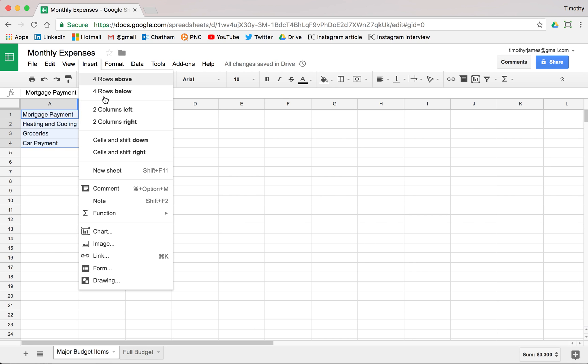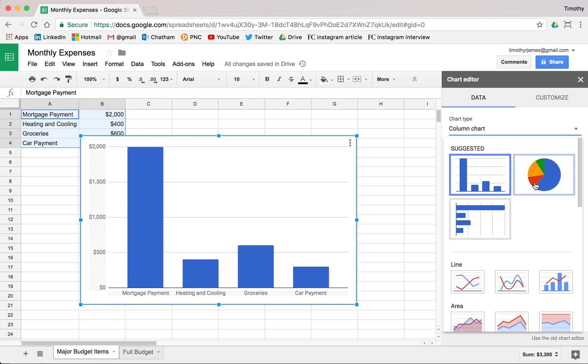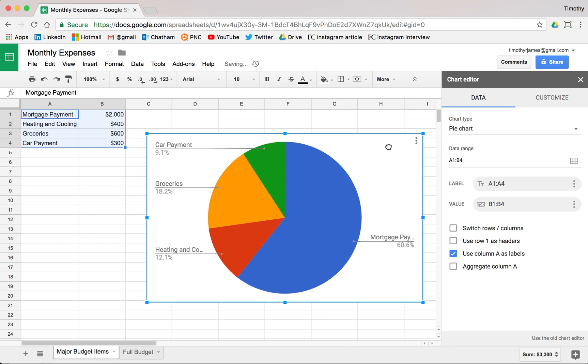We're going to insert the chart. It's going to suggest a column chart here, but let's go ahead and select the suggested pie chart.